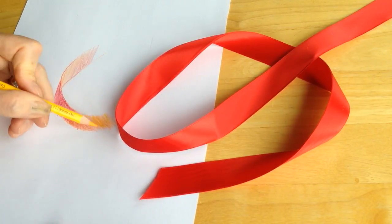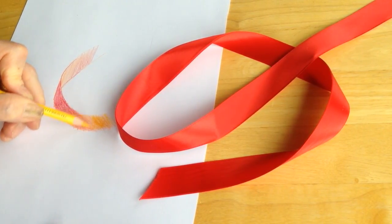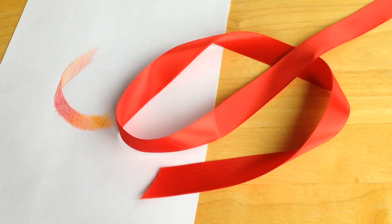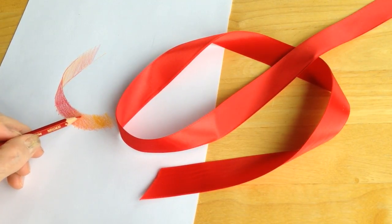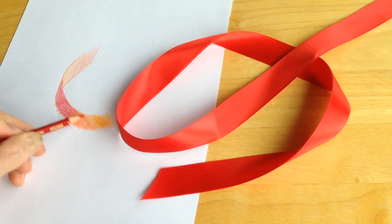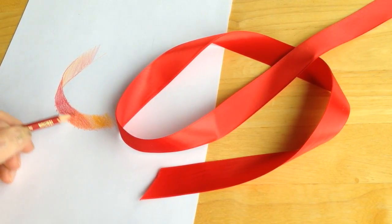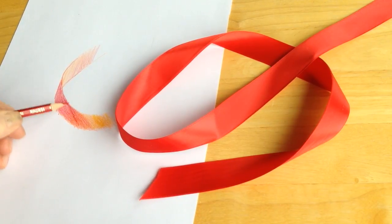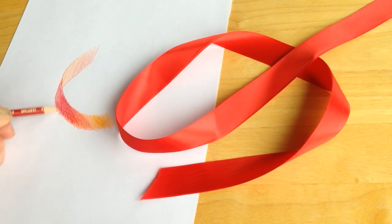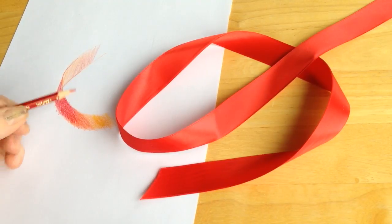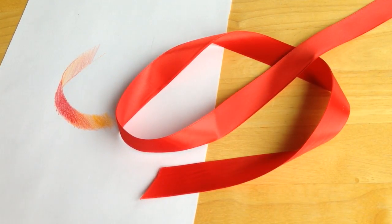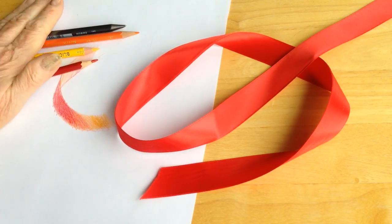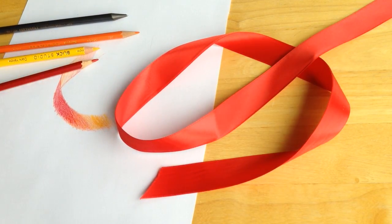So I'm going to just work back and forth till I get the look that I want and the balance of dark and light that I need. And that is a quick rendition of a colored ribbon.